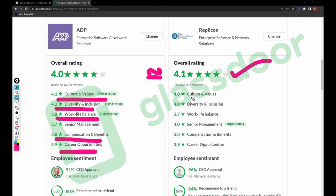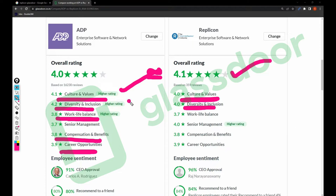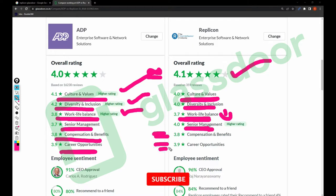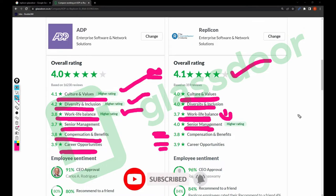For Replicant: culture and values rating is 4.0, which is less than ADP; diversity and inclusion is also 4.0, slightly lower than ADP; work-life balance is 3.7, which is less than ADP's 3.8; senior management is good in Replicant compared to ADP; compensation and benefits are almost the same; and career opportunities are also almost the same. It is difficult to conclude which company to join as both have a strong market presence in IT.